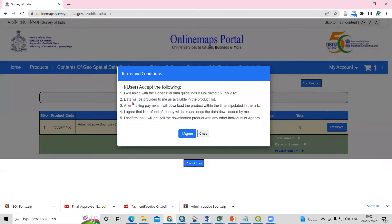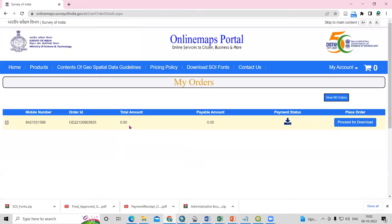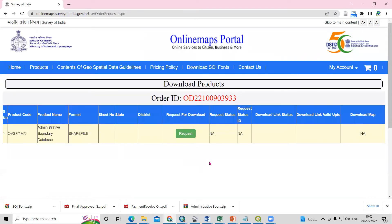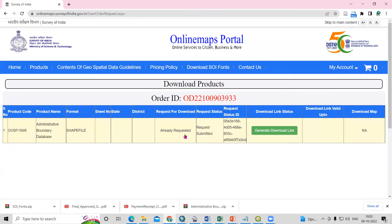I click 'Place Order.' It says data will be provided as available in the product list — click 'I Agree.' The price is showing zero and you can see the payment status. Click 'Process to Download.' You need to request the download. After sending the request, it generates a download link.